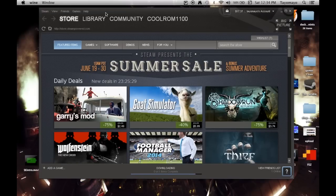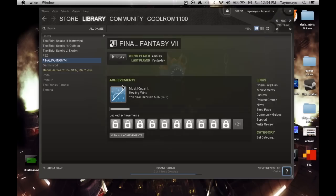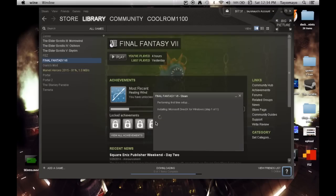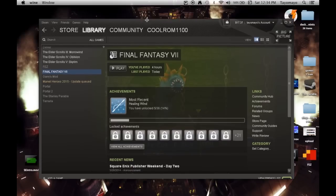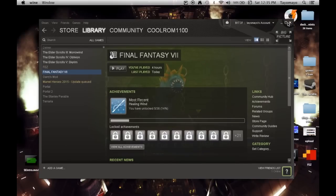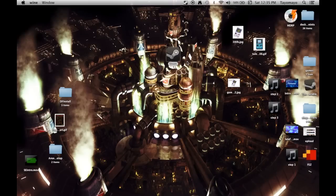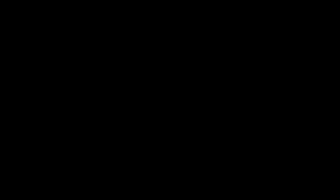And just to prove it, I'm going to launch Final Fantasy VII. Every time it's going to install Microsoft DirectX for Windows. And Final Fantasy VII works really well with wine. It works perfectly.